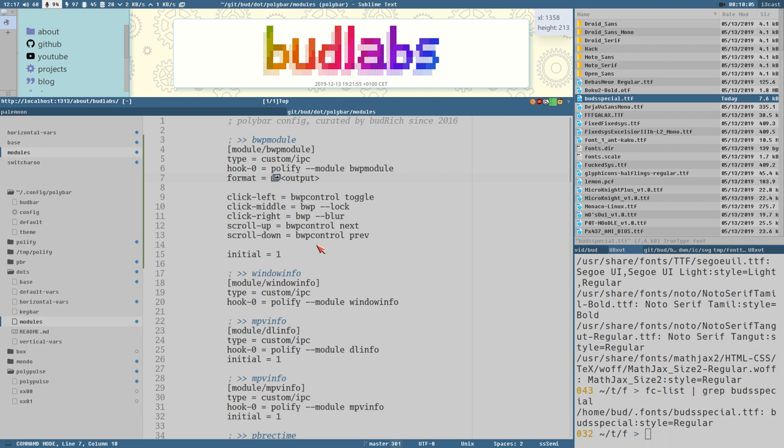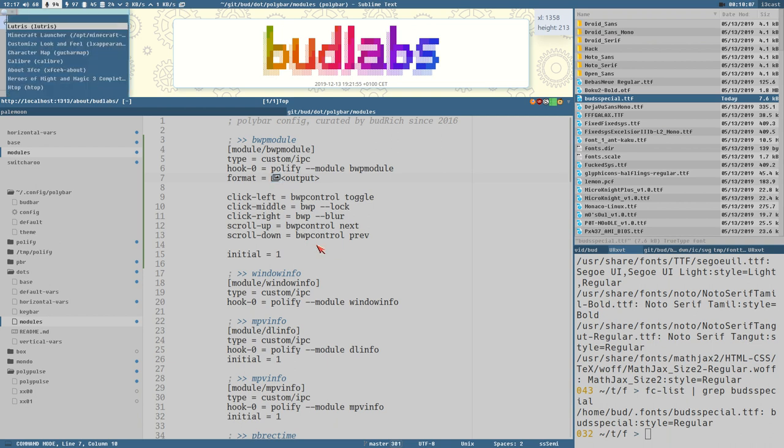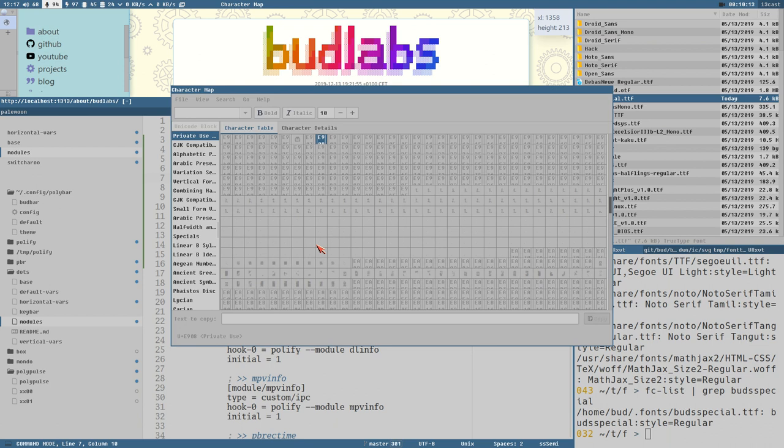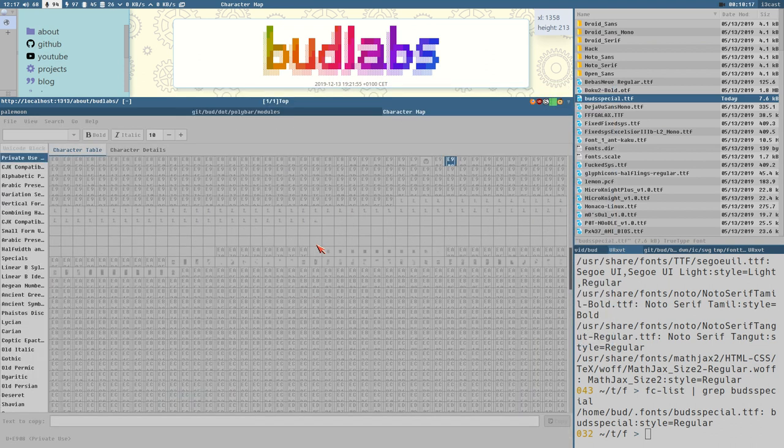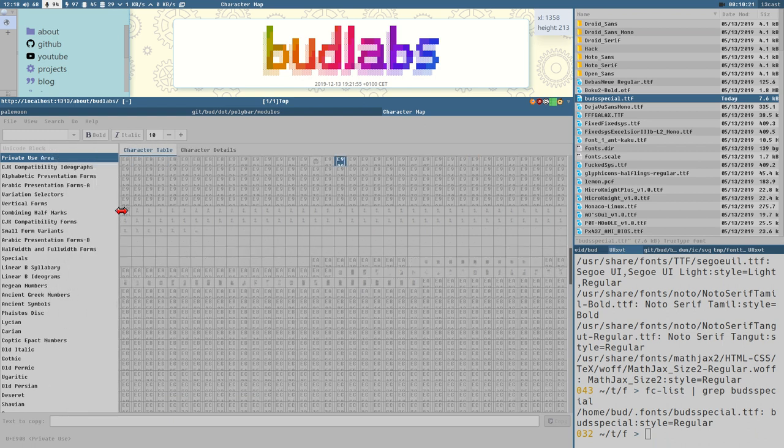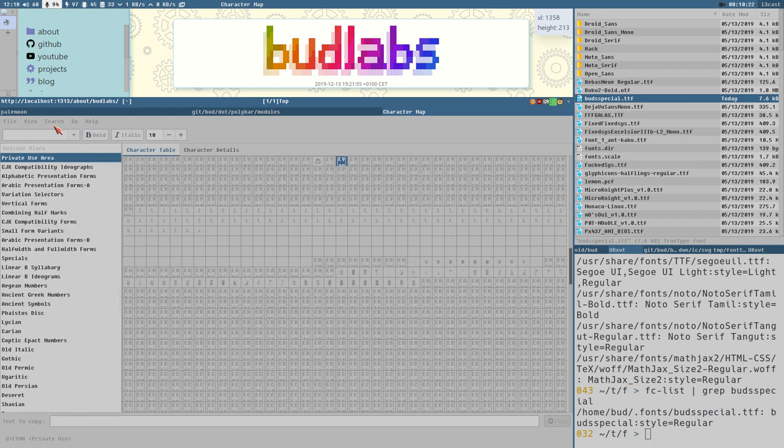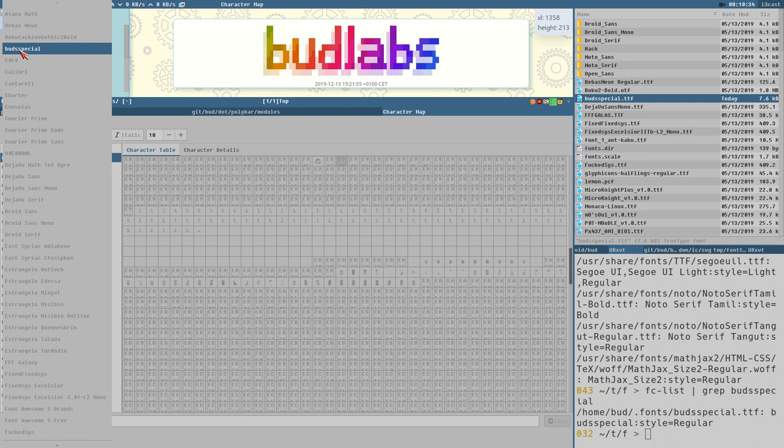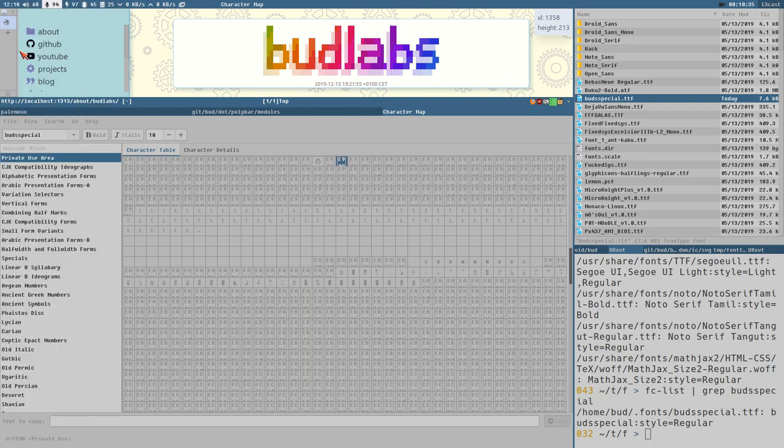I like to use this program GU Char Map, which you might need to install if you don't have it installed. And now it has already pre-selected the correct blocks and stuff here, so that's nice. But the first thing you should do here is in this drop-down here, which is empty now, select the font that you want to view. So I select Buds Special here.